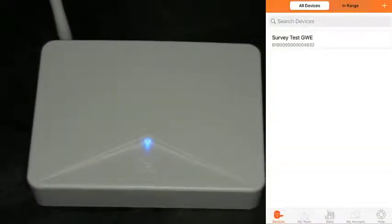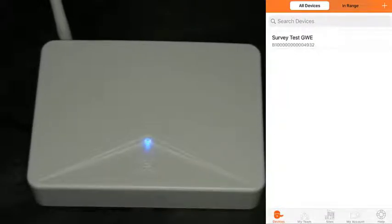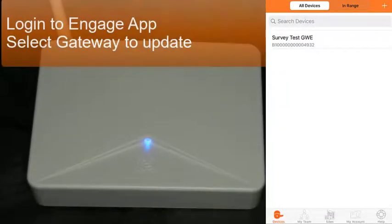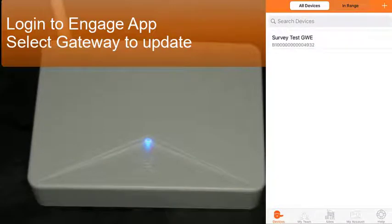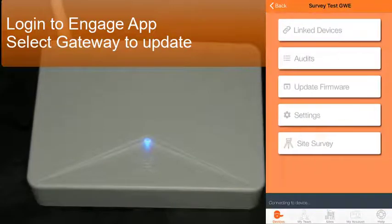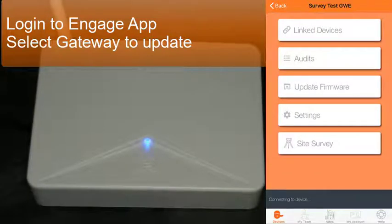Today we're going to do a firmware update for your Engage gateway. Log into your Engage app and select your specific gateway that you want to update.